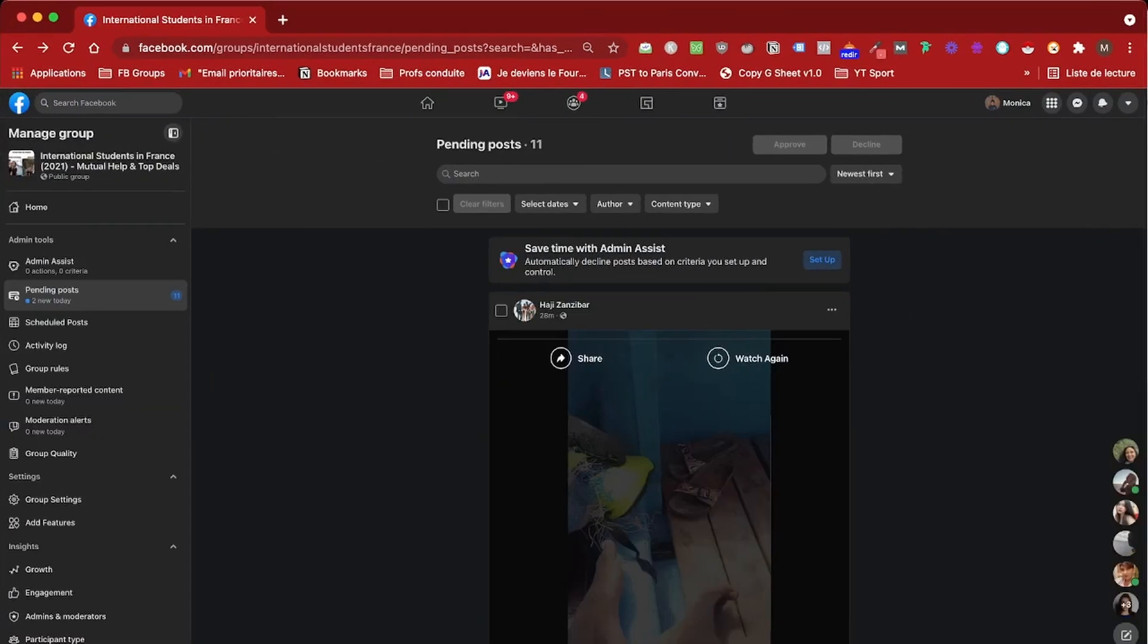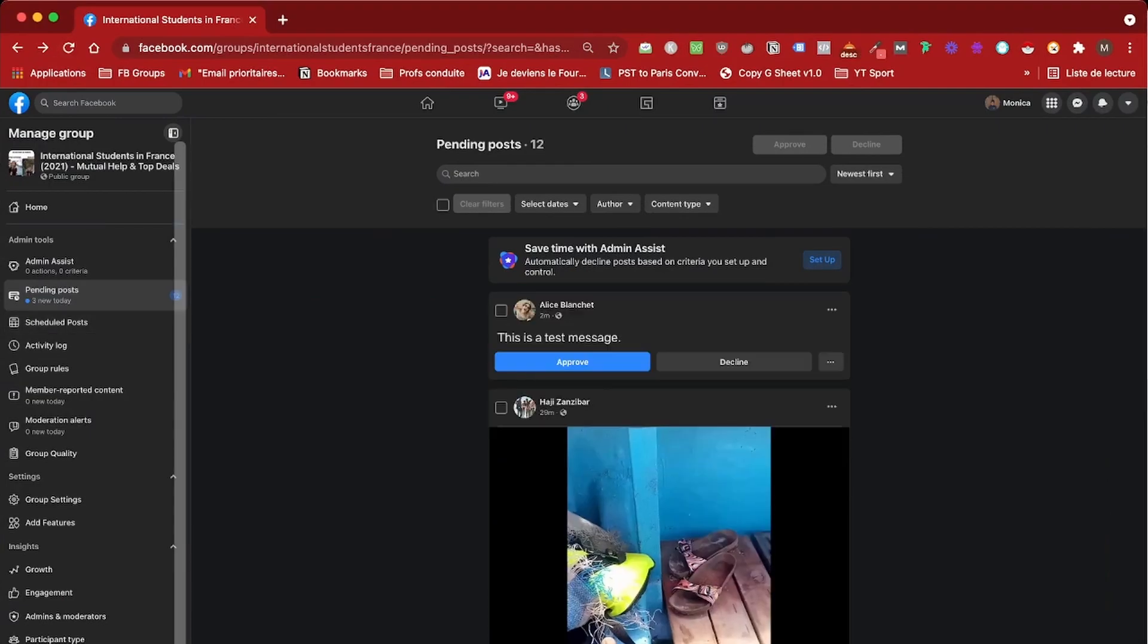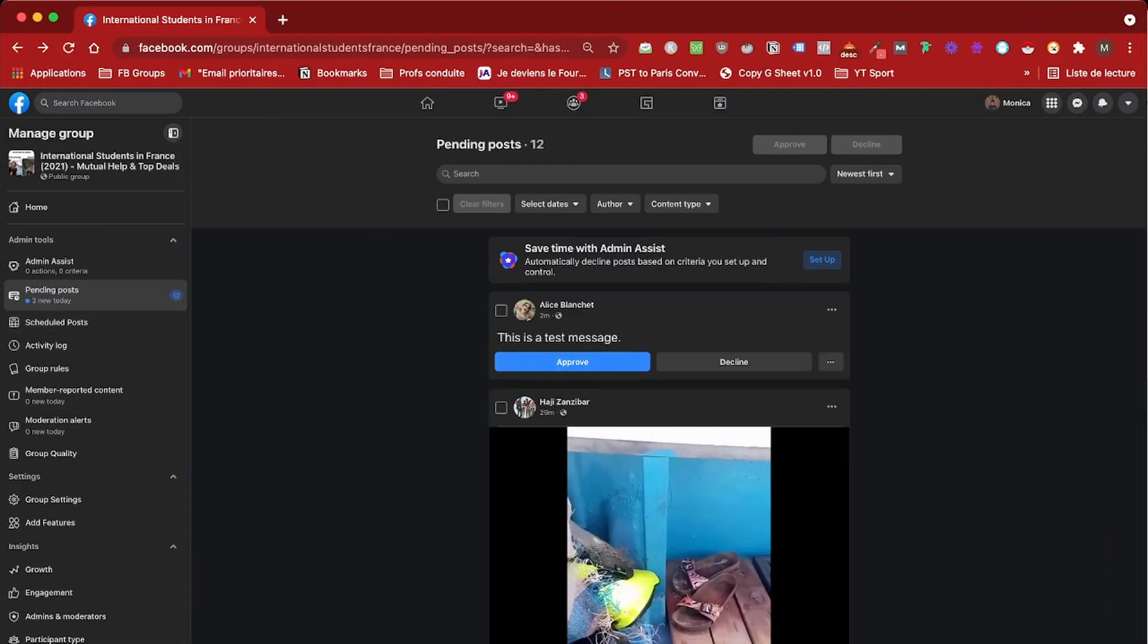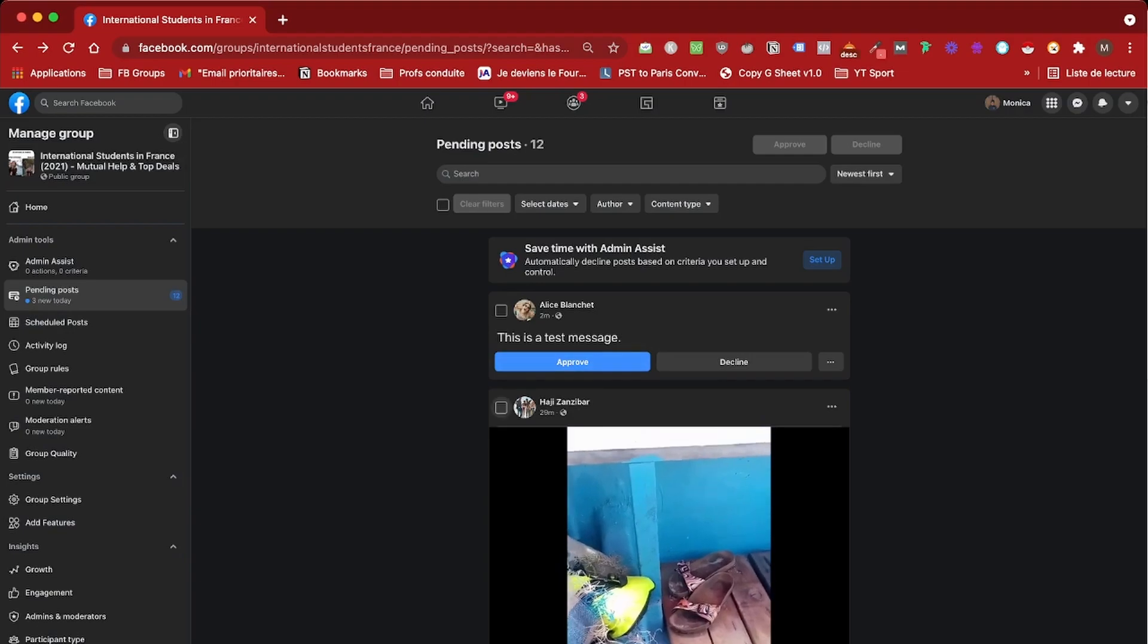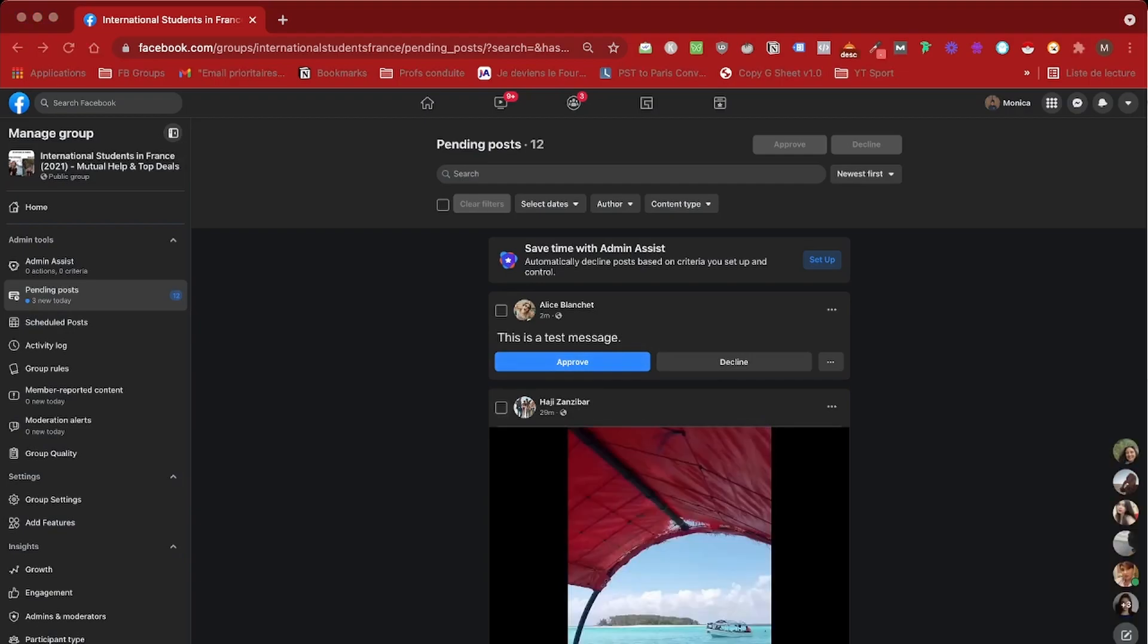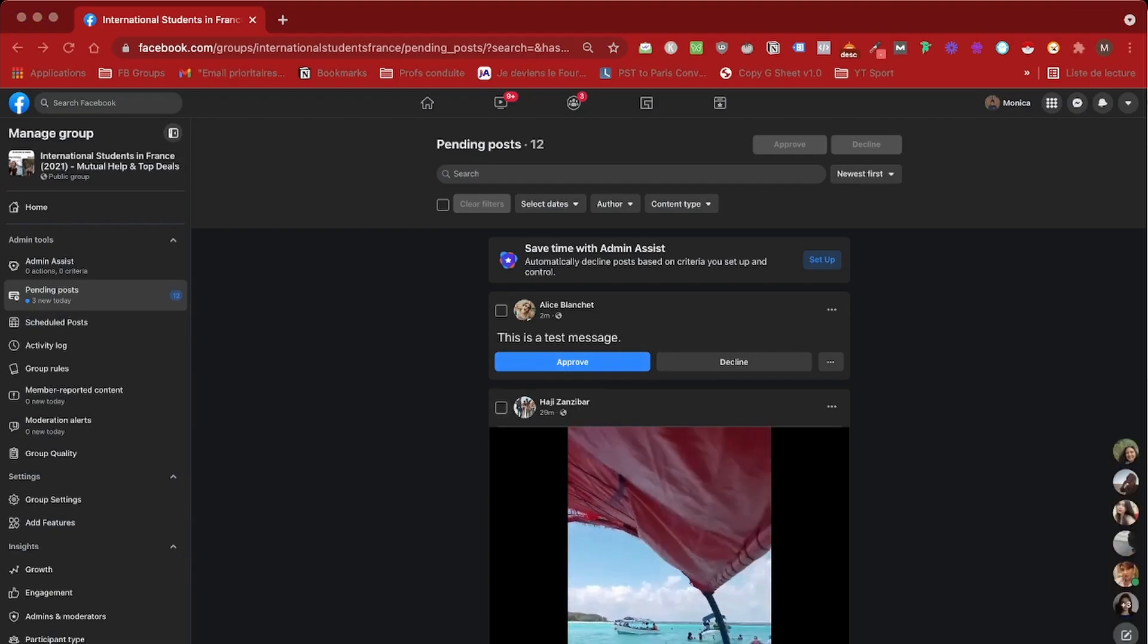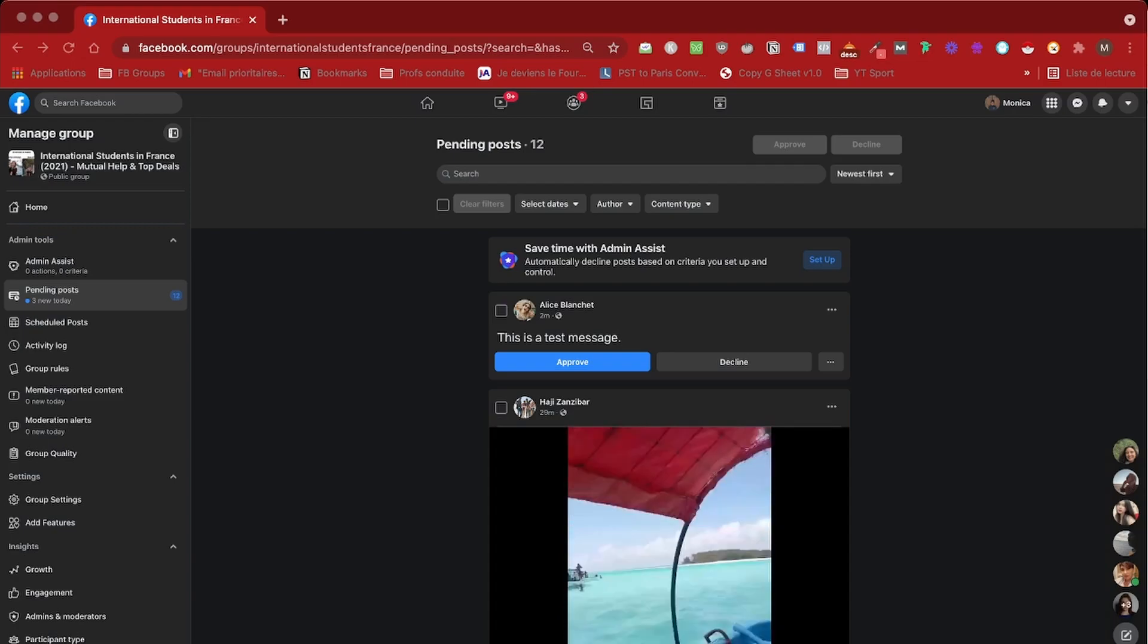So let's go ahead and see. So since I run this group, I'm able to see the admin backend. And as you can see here, the message is there. Okay. So we are done with today's tutorial.